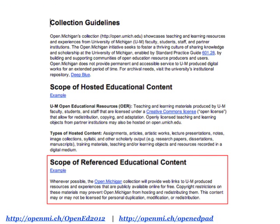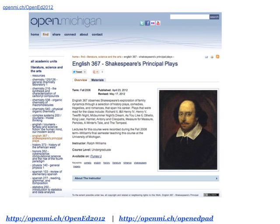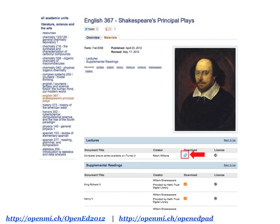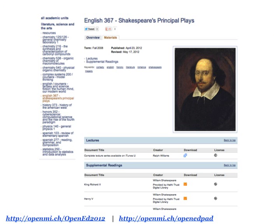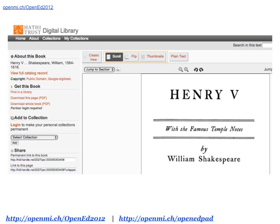Now let's look at examples within the scope of referenced educational content. Here's a course on Shakespeare's principal plays where audio lectures are available for download on iTunes U. However, the audio lectures are not openly licensed, so we're not hosting them on Open Michigan, nor do we have permission to. But we can provide a link to the lectures on iTunes U. And since the plays discussed in the course are in the public domain, we can add links to open versions of the plays on HathiTrust. Under the materials tab you can see the link to the lectures on iTunes U and the links on HathiTrust to free and open versions of the plays.